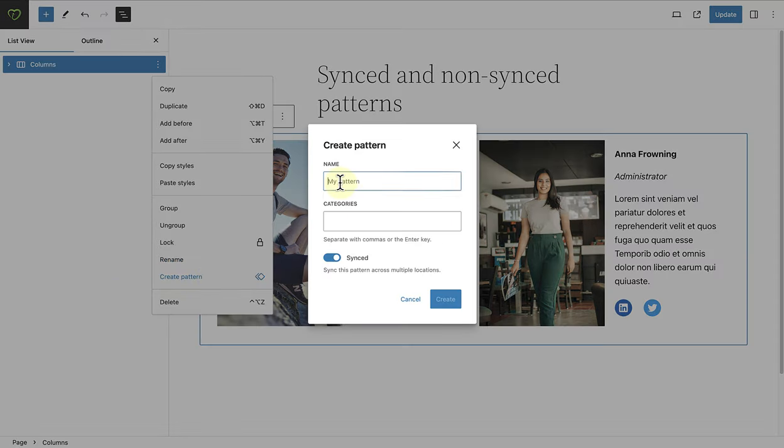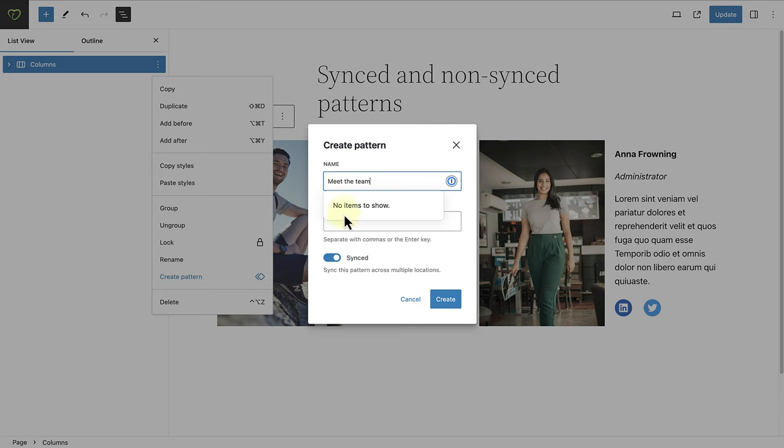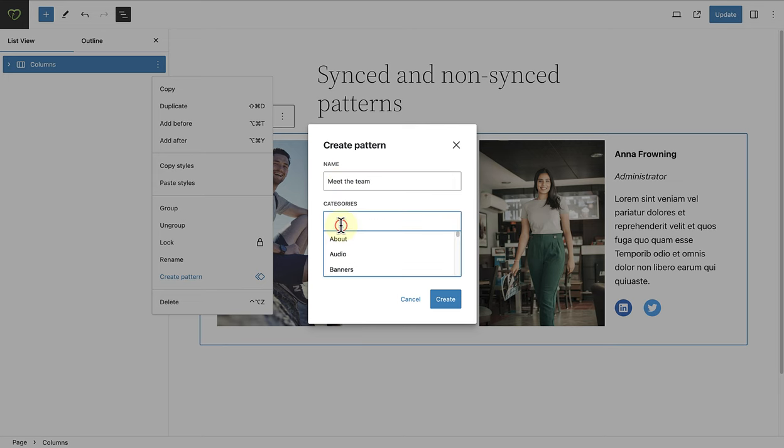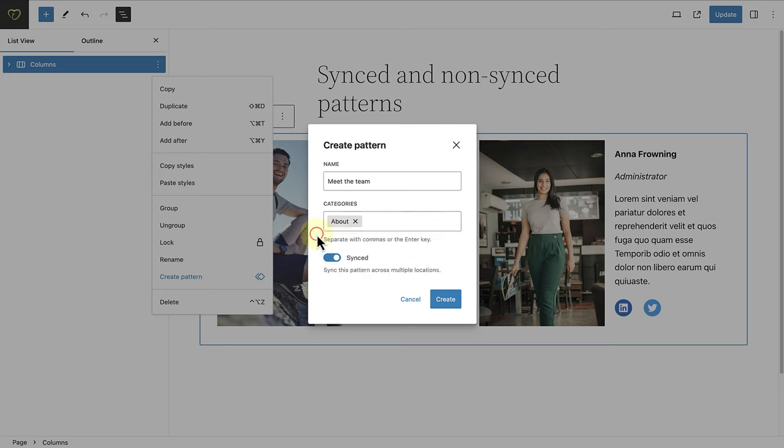Then we can name it appropriately and add it to the relevant category. And then we have a choice to save it as a synced or a non-synced pattern. In this case, I am going to save it as a synced pattern and then click create.